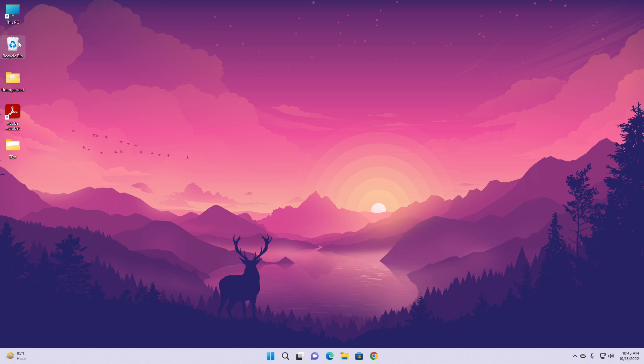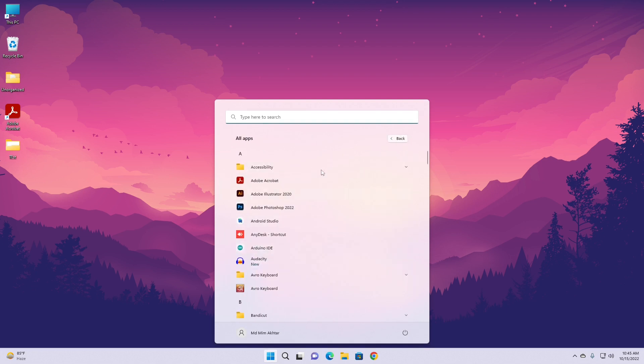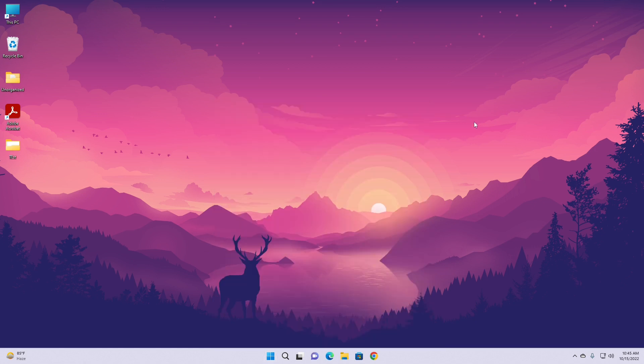But if we want to delete shortcuts or apps from the Start Menu, we can't do that easily. Right-click shows an uninstall button but no delete button. So if you want to organize the Start Menu on your Windows 11 computer to remove or hide certain apps without having to uninstall the application or use any third-party software, then I've got your interest.